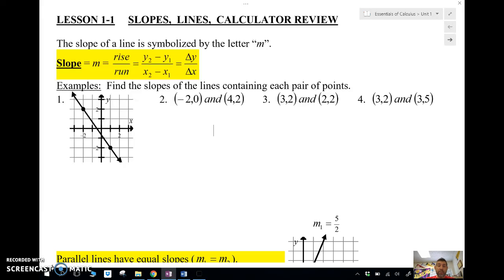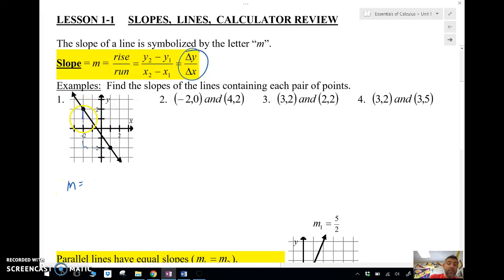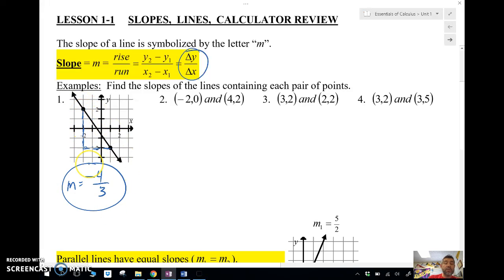Let's get going with some examples. We want to find the slope of each of these pairs of points, and we're going to use the formula change in y over change in x. Let's look at number one — we're going to look at this right triangle here.